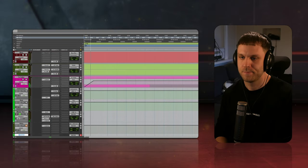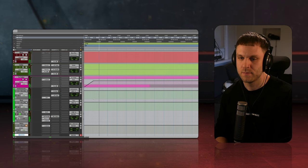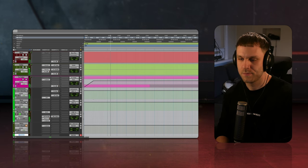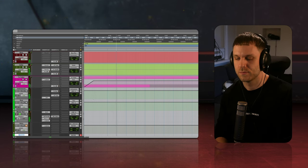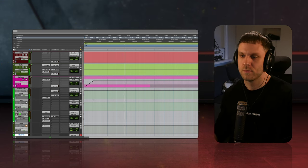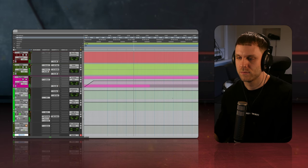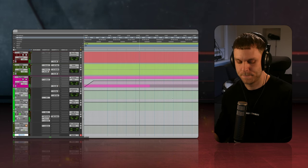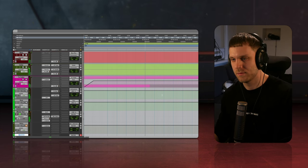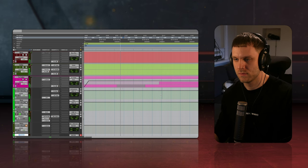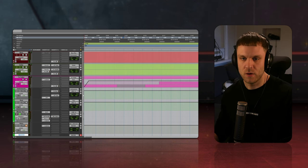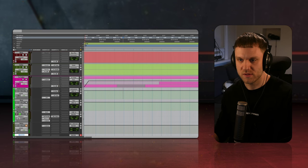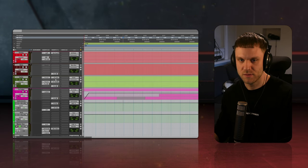This is the mix I got right now. So I'm going to go through all of these channels and show you exactly what I did to achieve this sound.